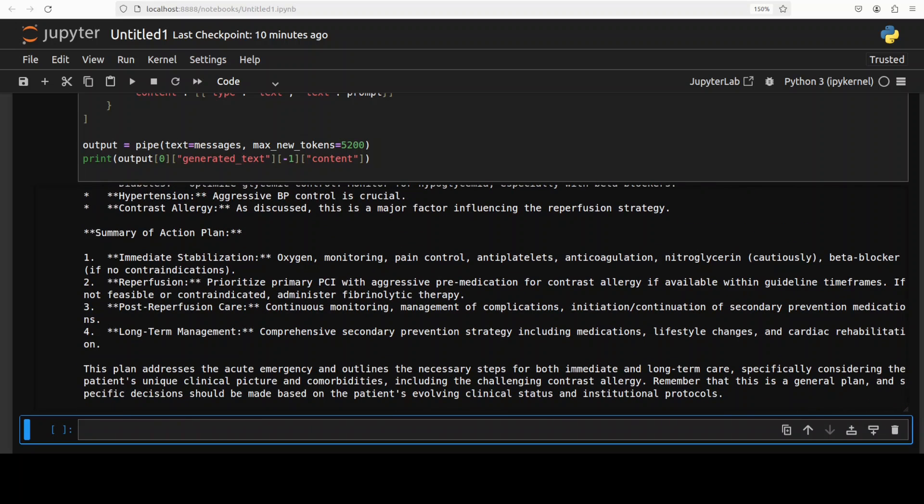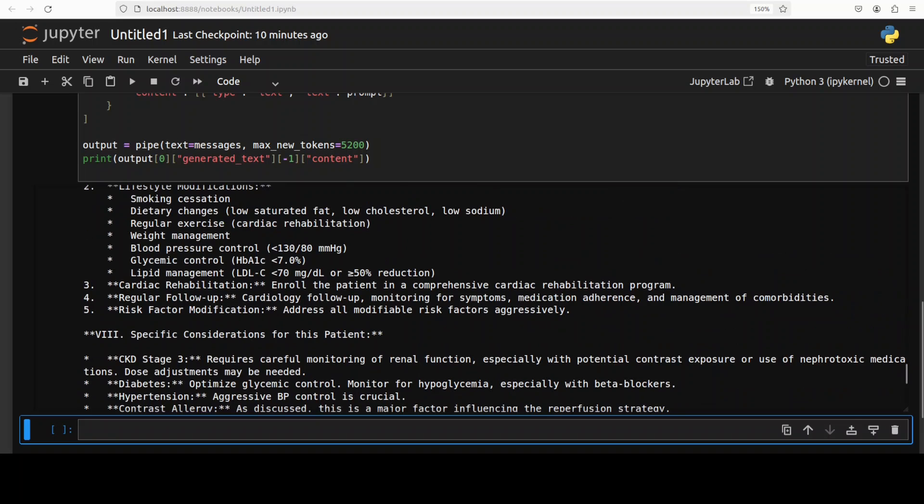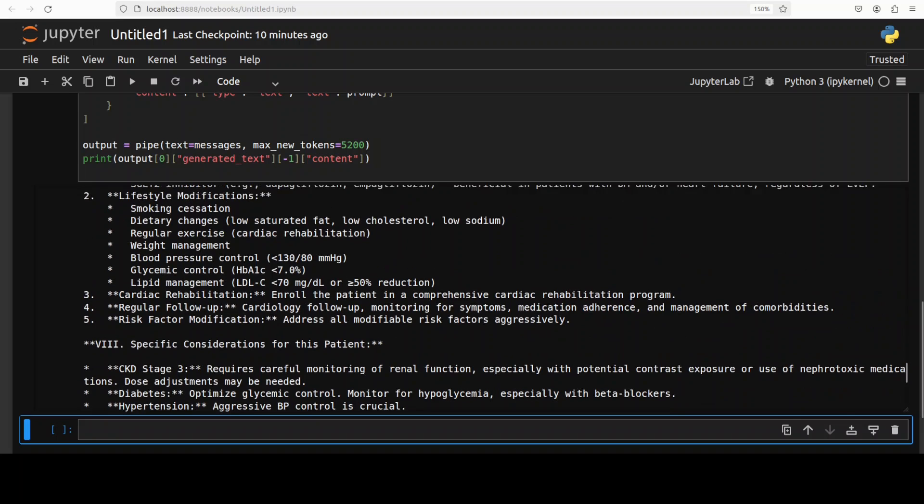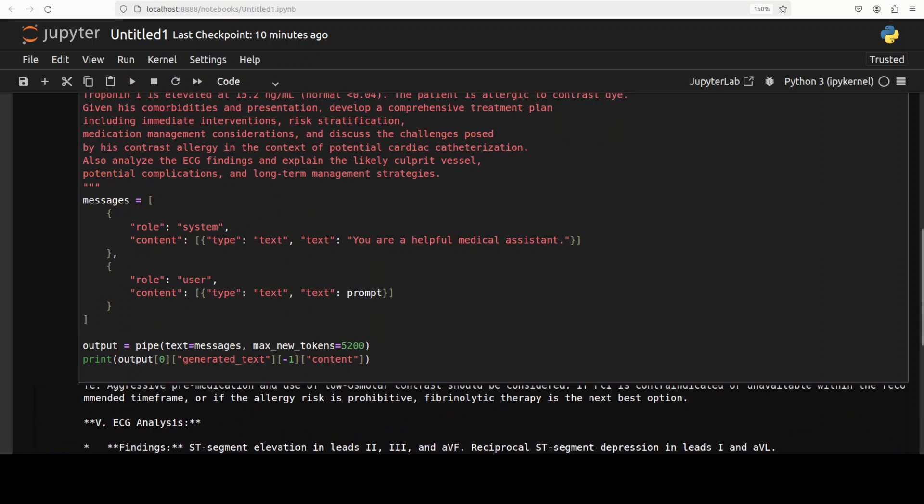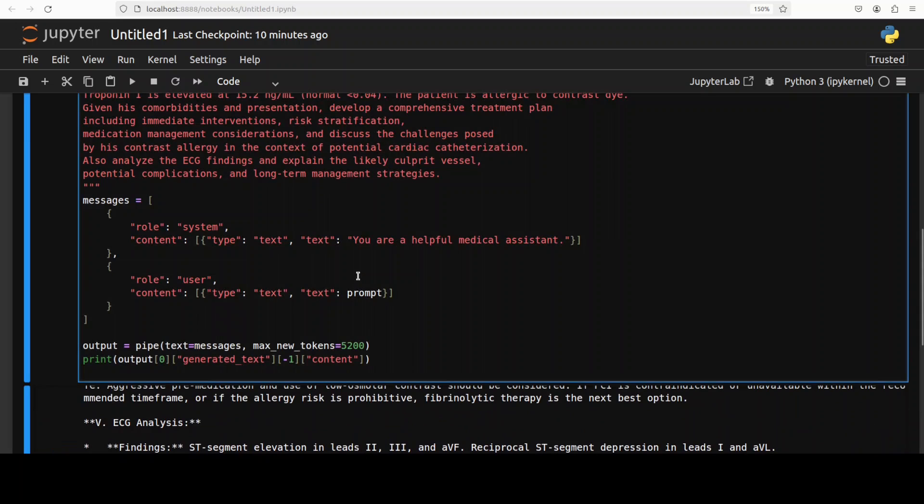You see it is even doing ECG analysis and then potential complications, long-term strategies, really good stuff. And then it has given me the summary. So you know what, I think this is the best medical model I have seen and I have seen plenty I can tell you. Okay that is all well and good, let's try out the more interesting one on the image.